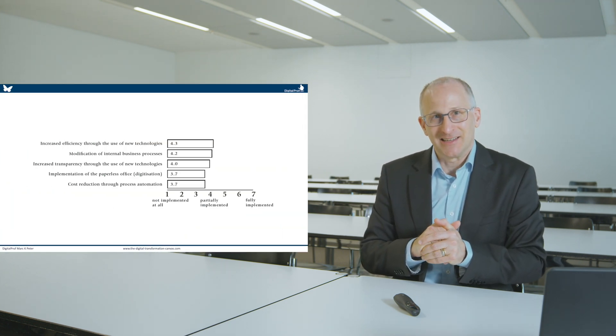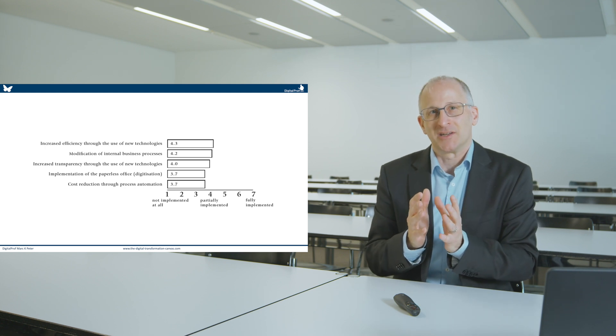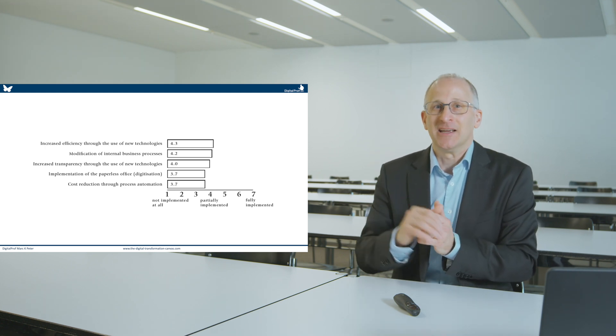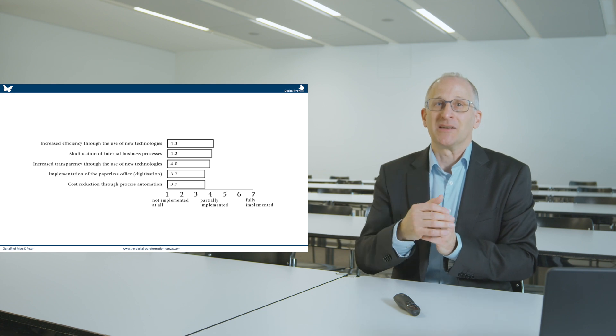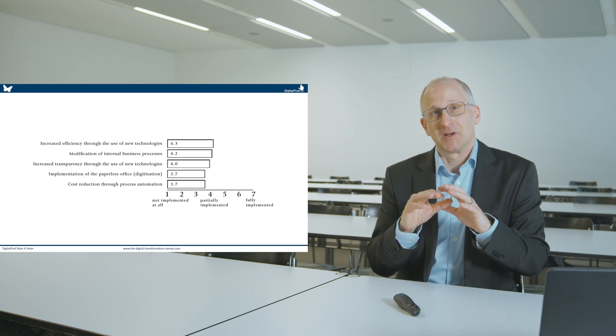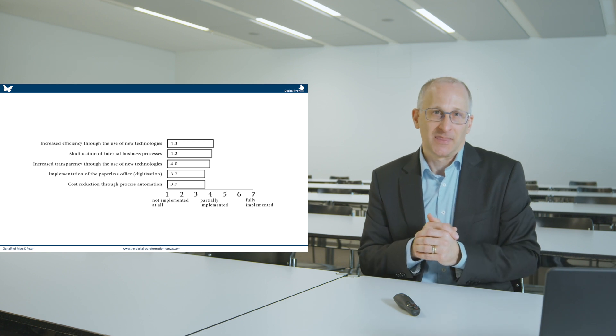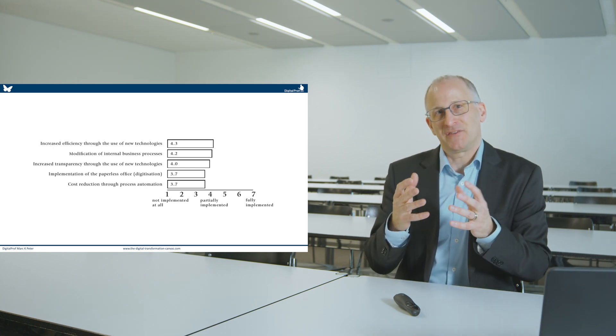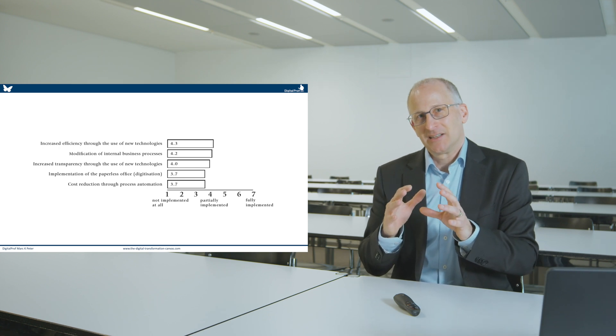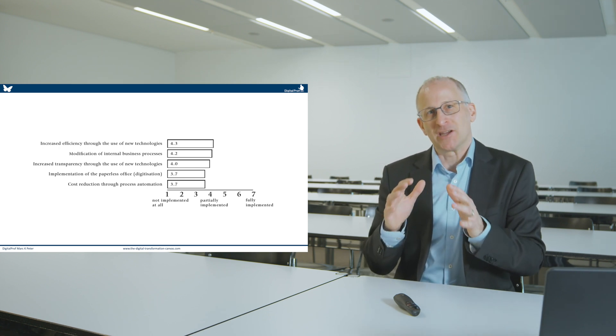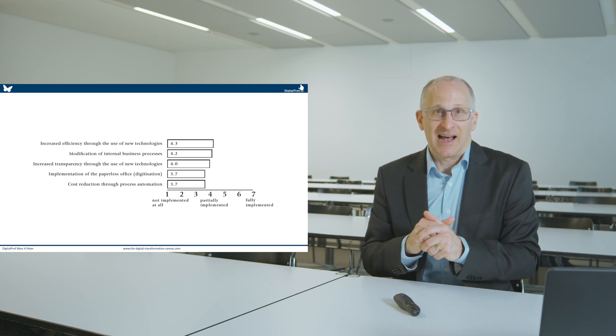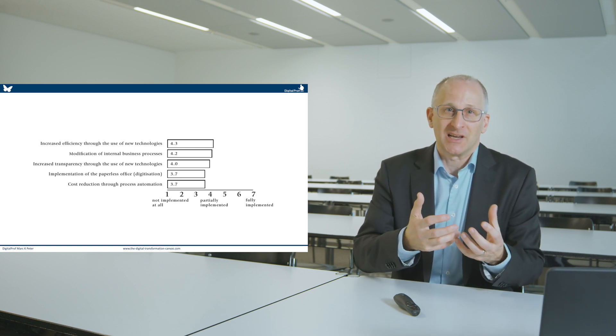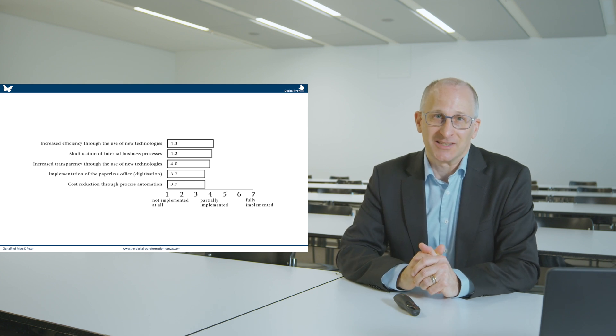Our research has shown that in digitalisation, the number one priority for organisations is to identify technology that will improve and streamline processes. In the best case, it will completely automate these processes. But it is also about efficiency increases, to utilise dashboards, metrics, in order to measure how efficient your organisation is and how sophisticated process management is in your organisation.